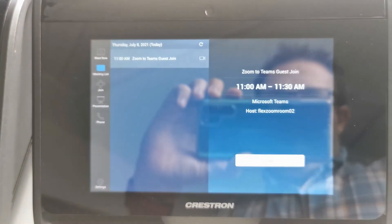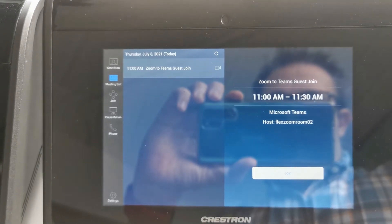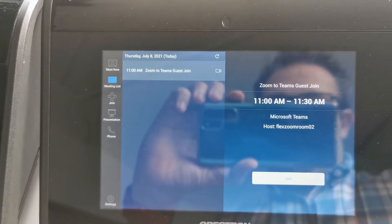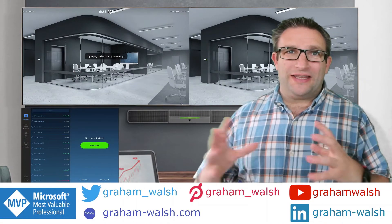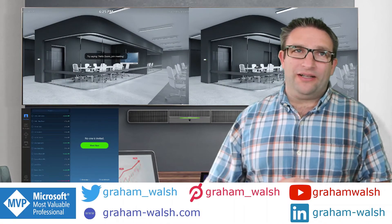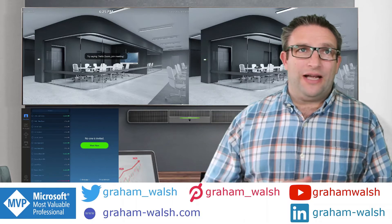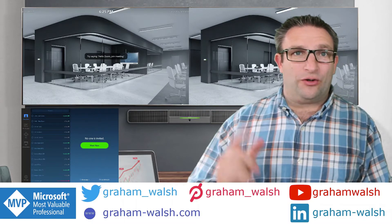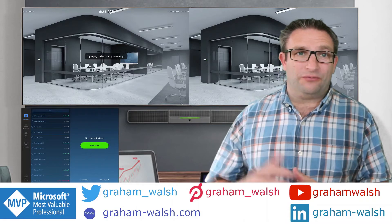So there we have guest join access for Microsoft Teams meetings from a Zoom Room. Thanks for watching this video on my Zoom Room here. If you've got any comments or questions let me know, and coming up soon is that video on how to do voice calling on the latest Zoom Room client.